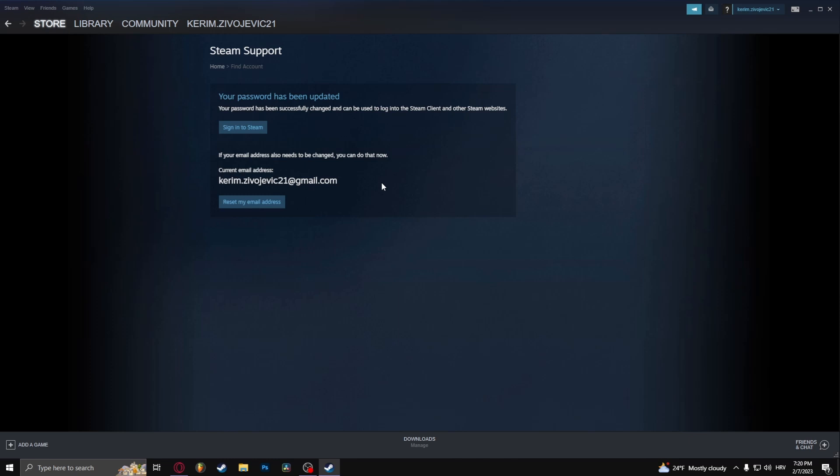And there you go, that's how to change your password on Steam. Thank you so much for watching. If you found this video helpful, make sure to like and subscribe, and as always, see you in the next video.